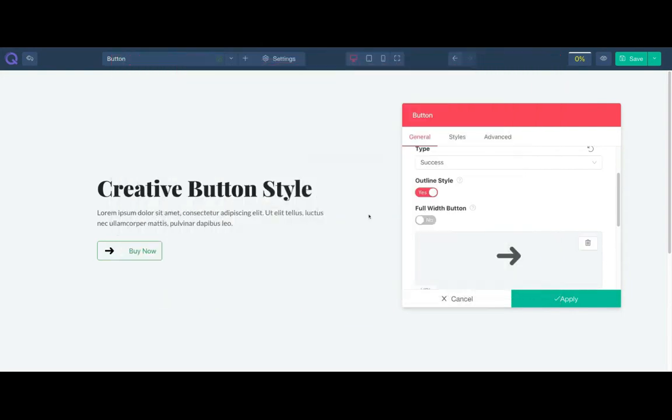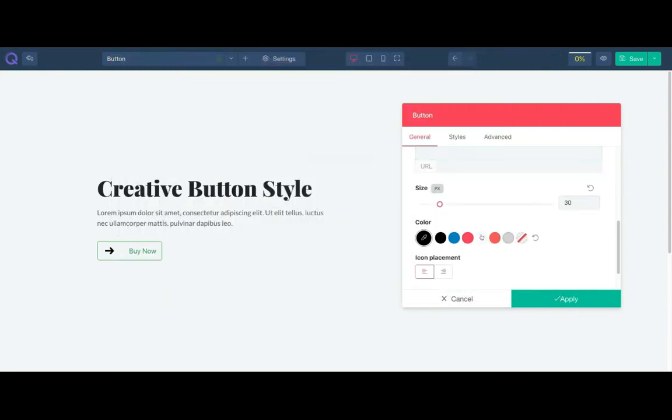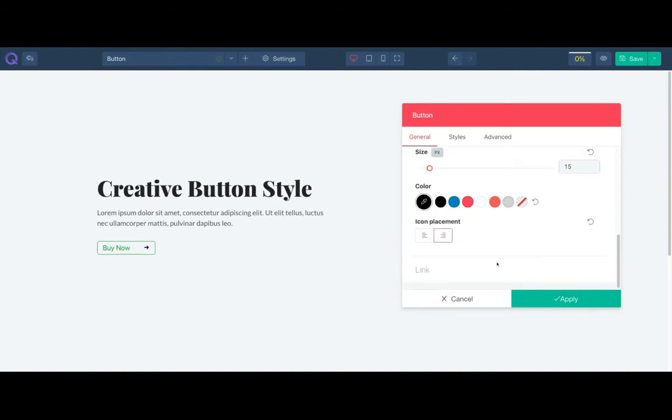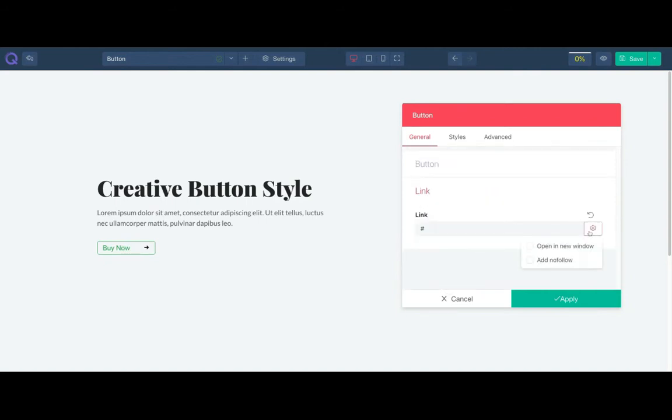You can add an icon next to your button text. The icon size is customizable. You can change the color and placement of the icon. And finally link the button.